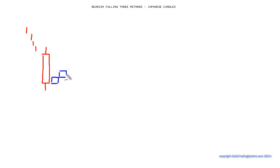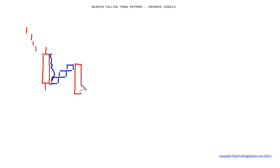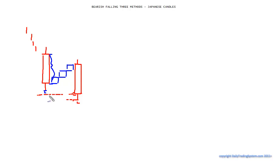These three candles will basically sit inside the real body area. Then you'll have another candle. Take notice of where these line up — there's your low and there's the close. They actually fall lower than the low of the first candle. That's what it looks like, so it is pretty hard to spot.